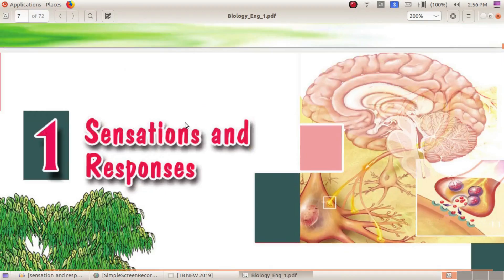This is the introduction of Sensation and Responses. This is a part of biology.